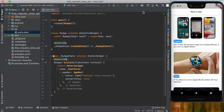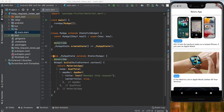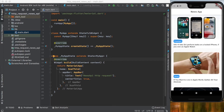Hello everybody and welcome to this Flutter video tutorial. In this Flutter video tutorial we will work on a simple project that shows the news from the News API using HTTP requests and getting this data as you can see on the screen.